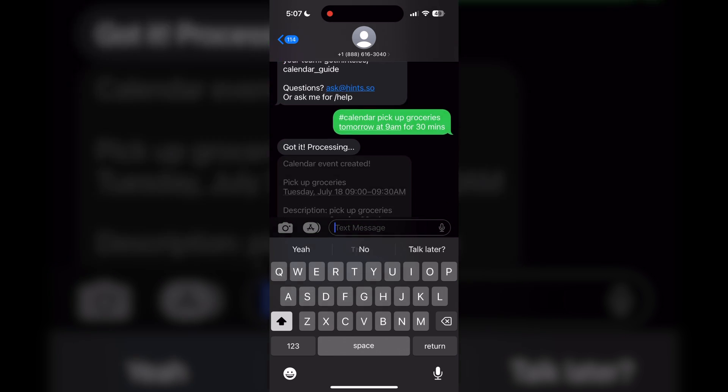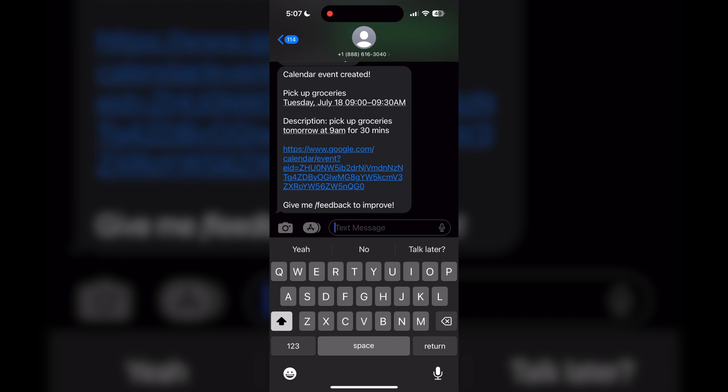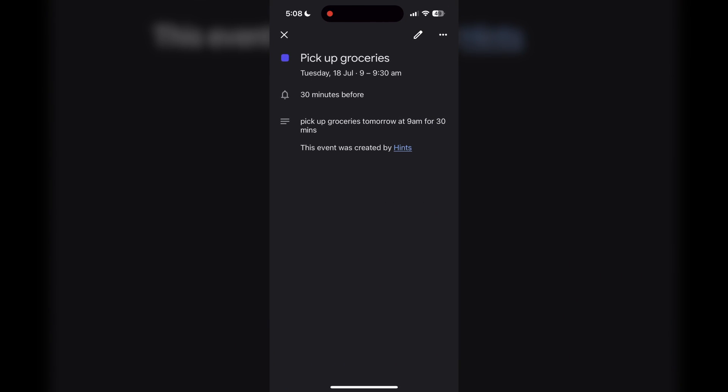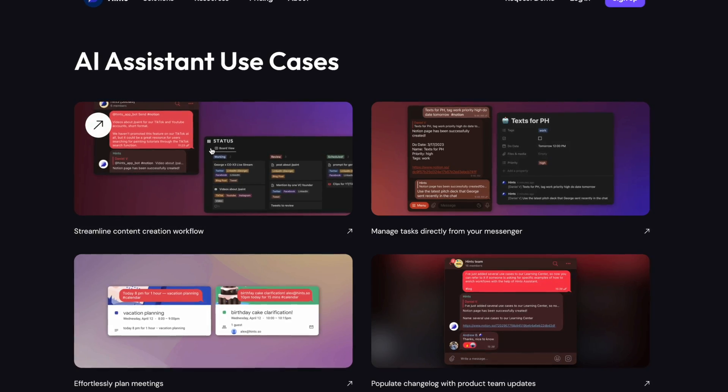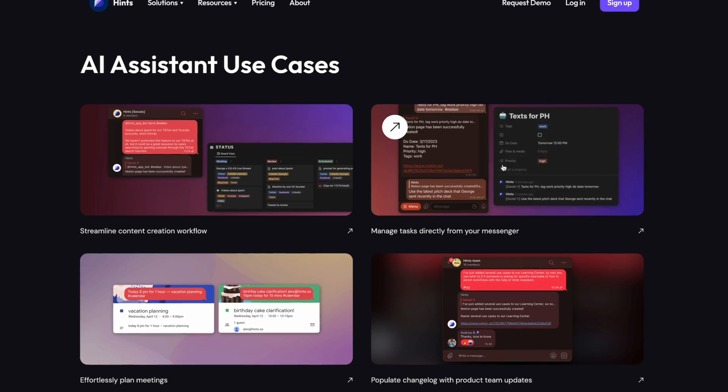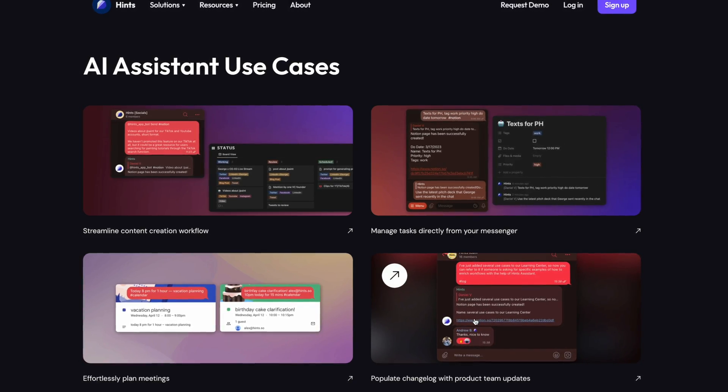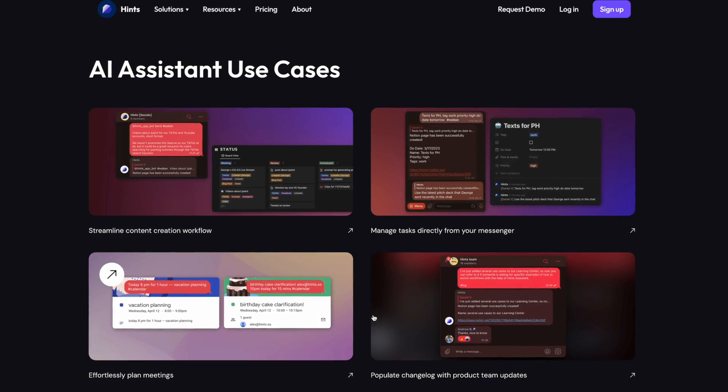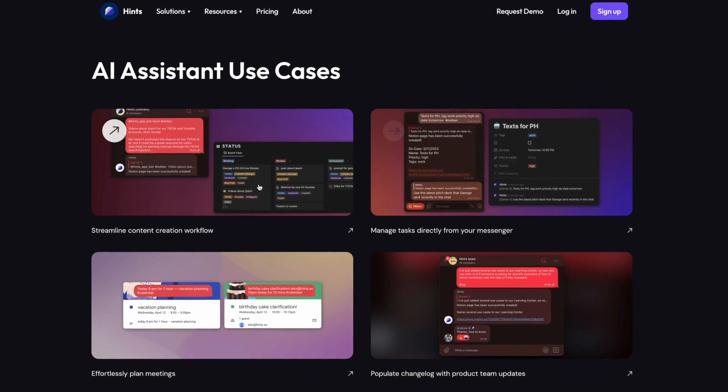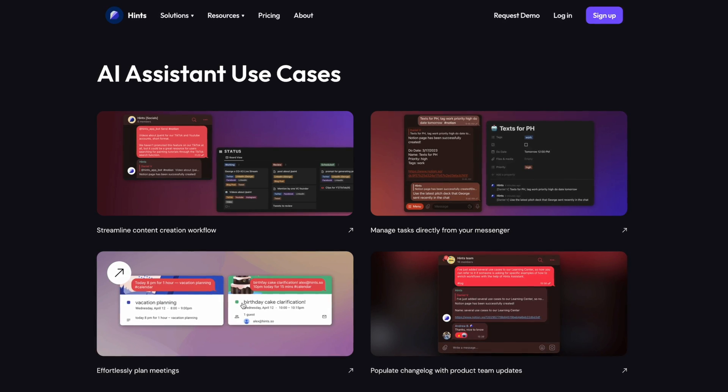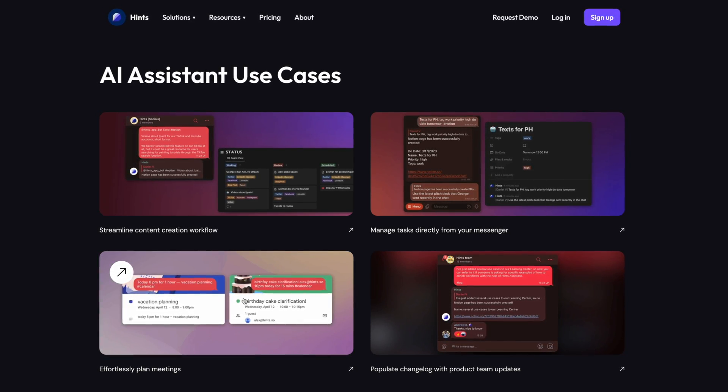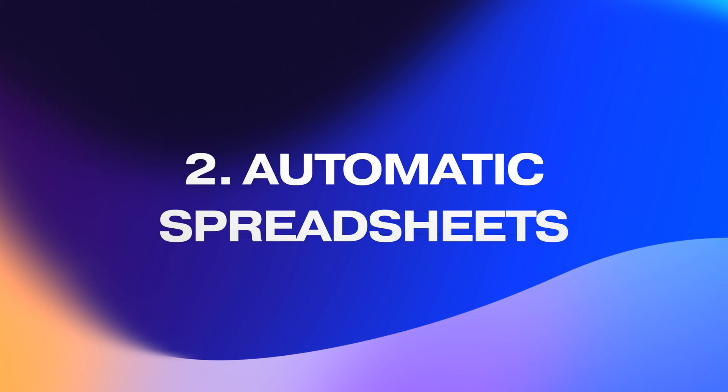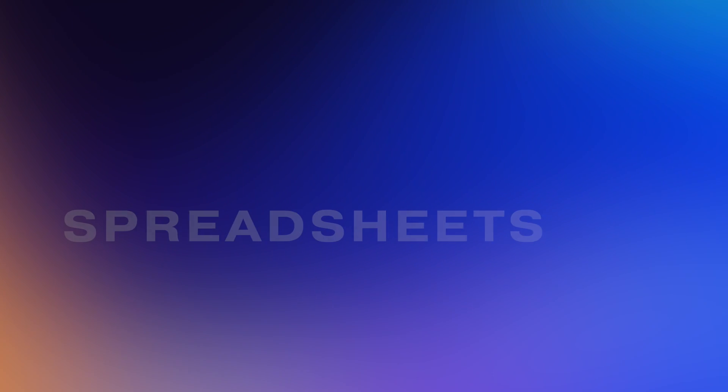Here I can for example send a text saying hashtag calendar pick up groceries tomorrow at 9 a.m. for 30 minutes, then give it a moment to process and boom, just like that it's in my calendar. If you don't like texting you can even send it voice notes and it'll recognize your prompt. There's a lot more you can do with this AI tool like update documents just by a text message. It's an incredible tool if you're busy and you want to save time on admin tasks. Most of these tools I'll be sharing with you today are free and I'll leave a direct link to them in the description box below.